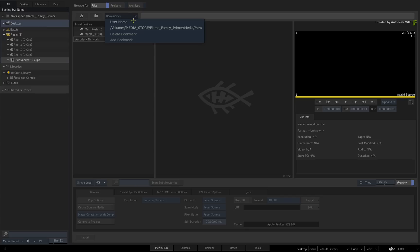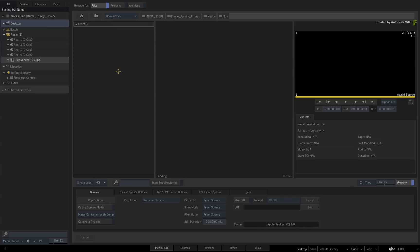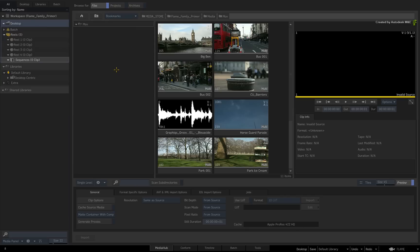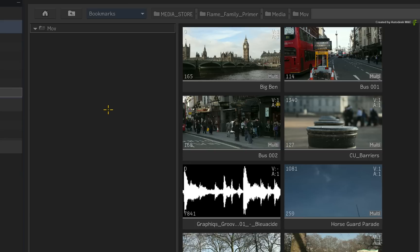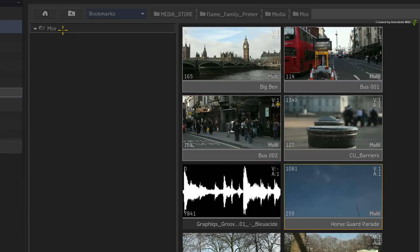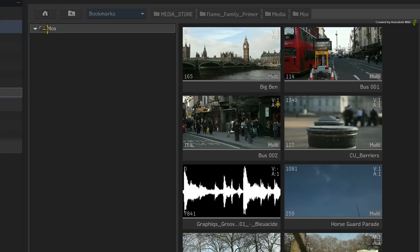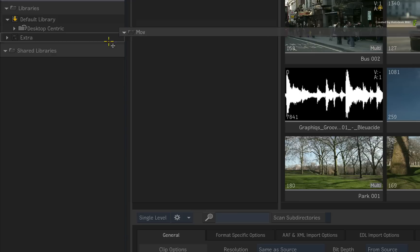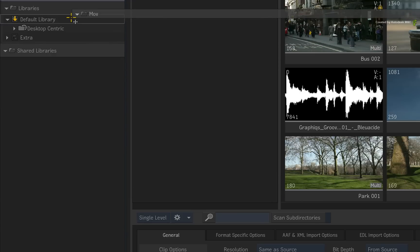Navigate to your media using the File Browser. Now you can import a single clip, select multiple clips with CONTROL or just drag and drop folders to import them into the Flame products.